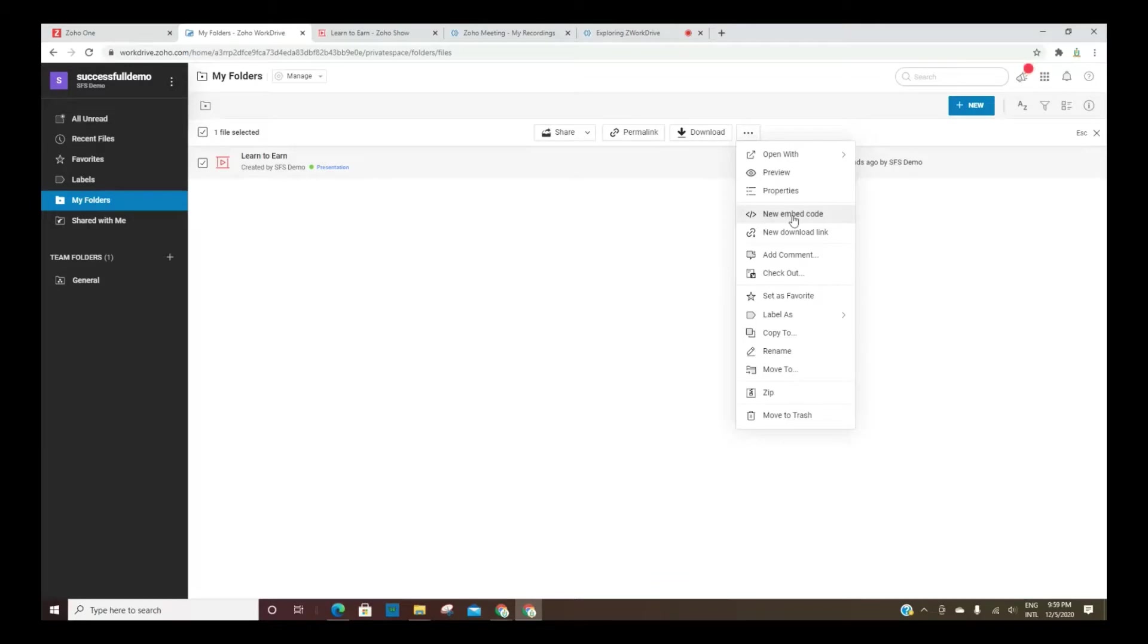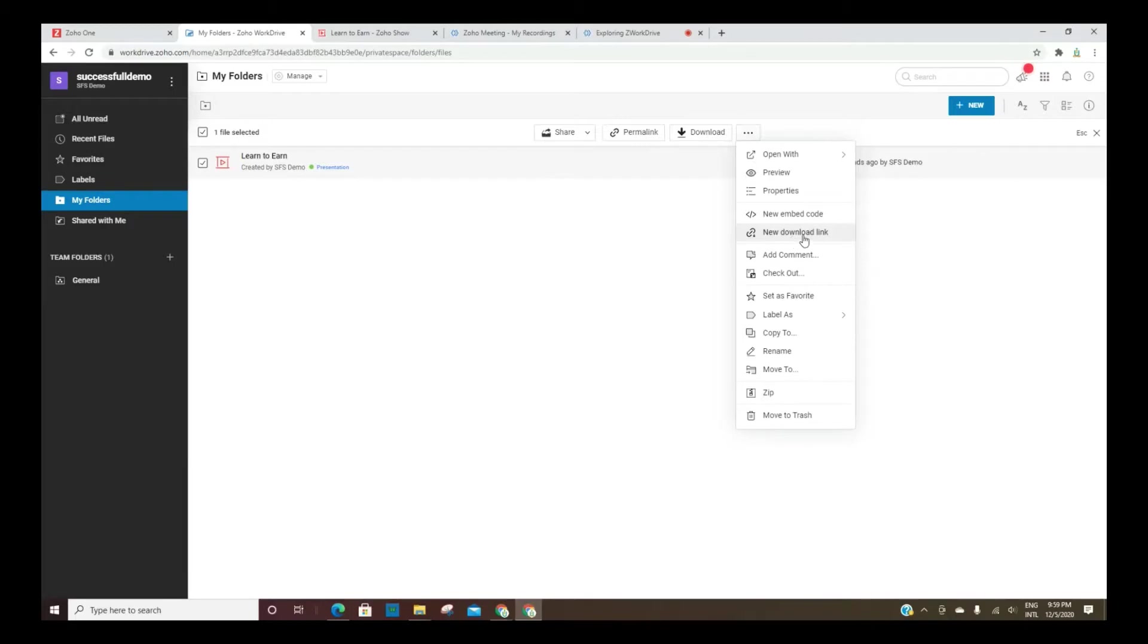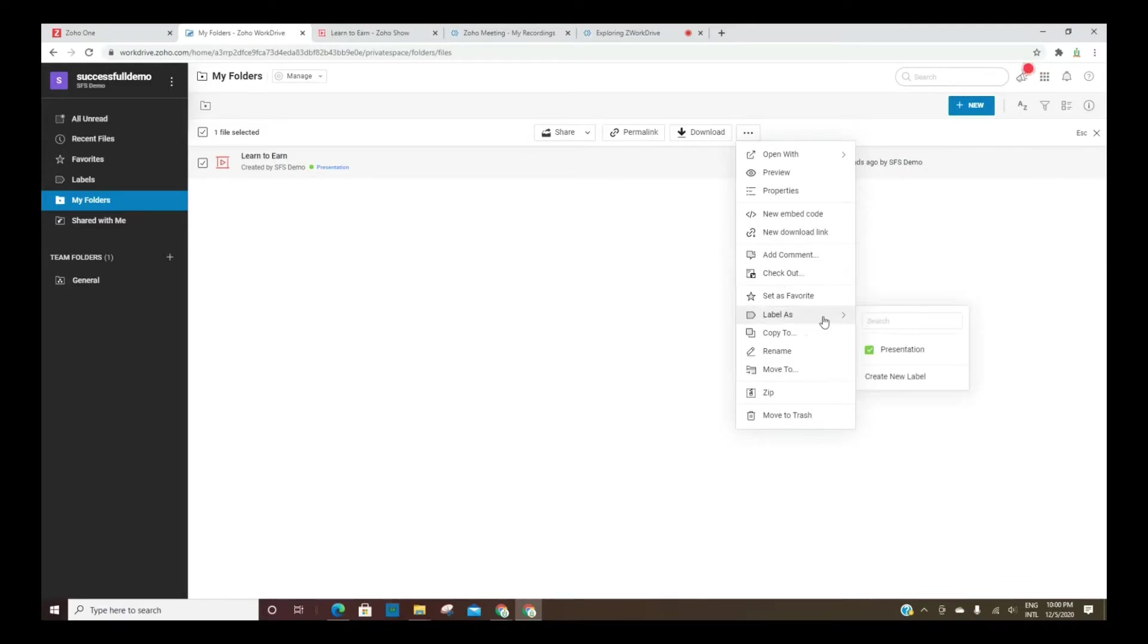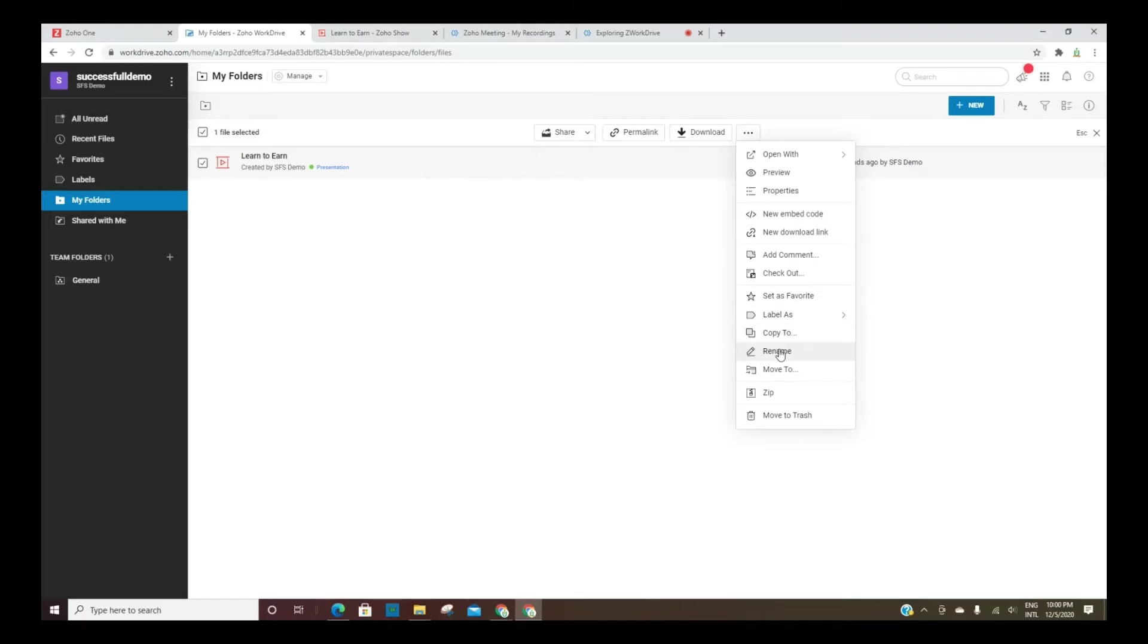And then you've got the ability to embed code to view this on a site, for example. So you can grab the code from here. You can do a download link, add comments to the file. So remember, I was saying before, if your team members were adding comments to different files, you'd be able to see that as well. Set it as a favorite, you can check it out if you're sharing the file with someone, and you want everyone to have the ability to check out, you can do that. And then here again, are your labels. So you would have a list of labels to choose from. Once you have more than one, you can copy it, you can rename it, all that good stuff. You can zip the file as well. So you do have that functionality.